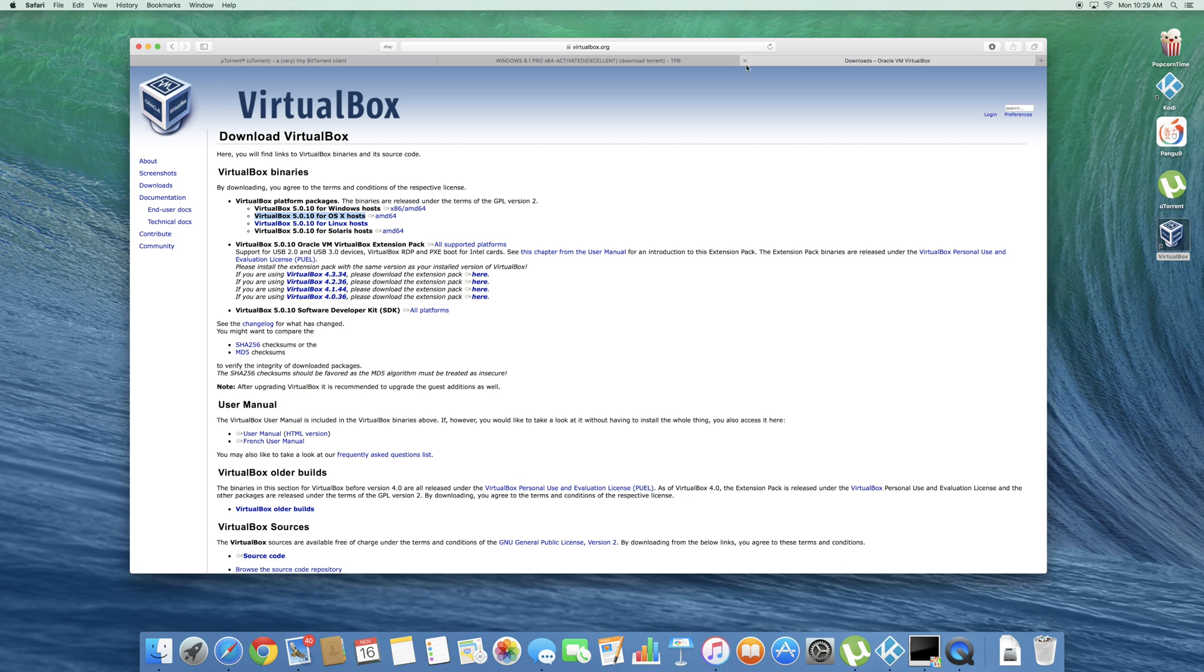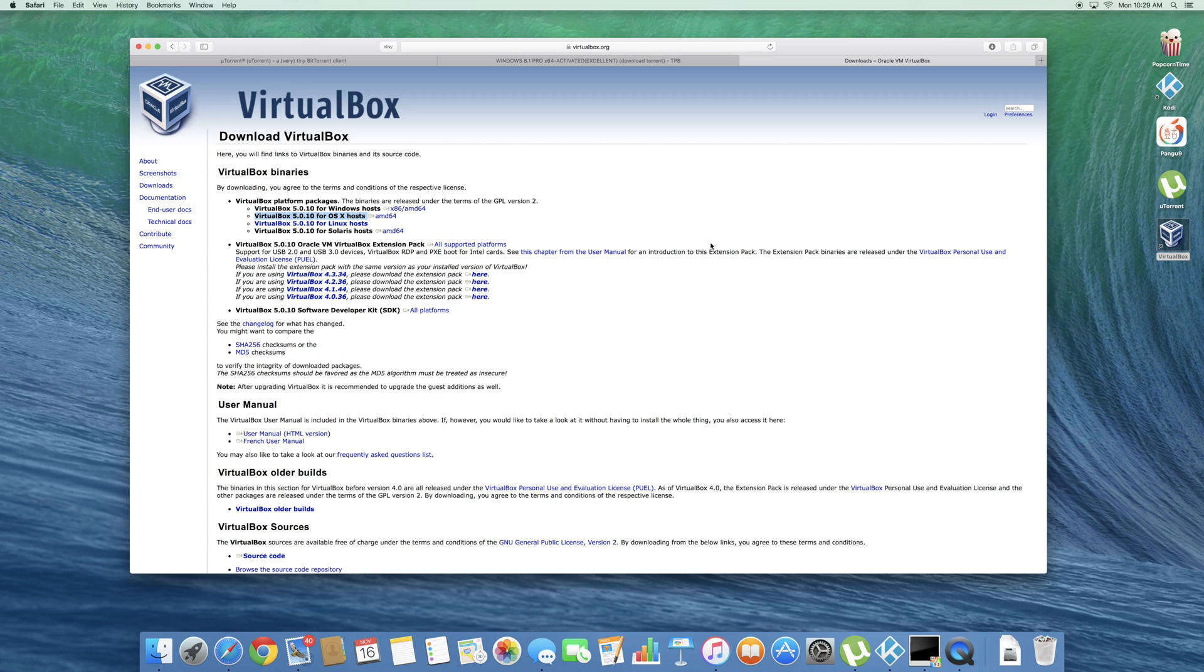Second thing you're going to want to download is VirtualBox. So 5.0.10 for OS X host. Go ahead and click on the AMD 64. Your download should start automatically. Get it installed, finish and drag it to your applications and onto your desktop if you want to.